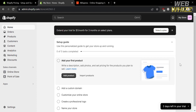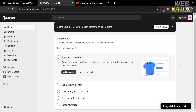Under the homepage, you will see a step-by-step process on how to set up your store, such as to add your first product, add your custom domain, customize your online store, create a professional logo, and also name your store.